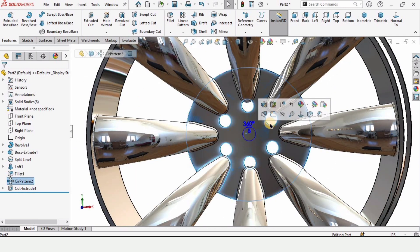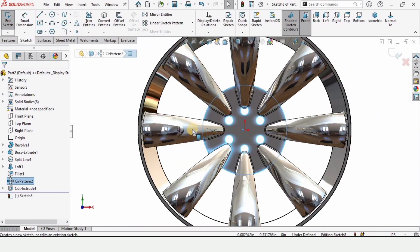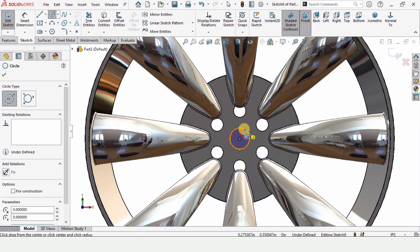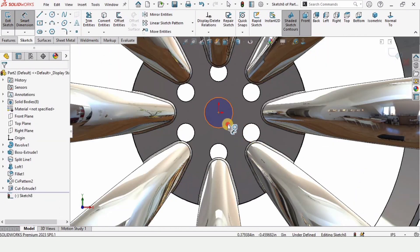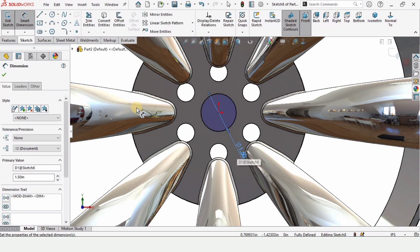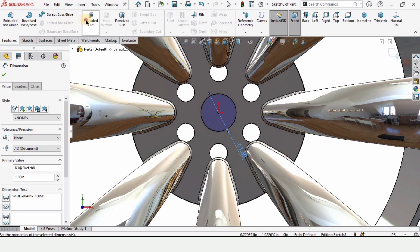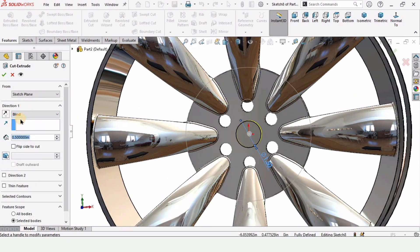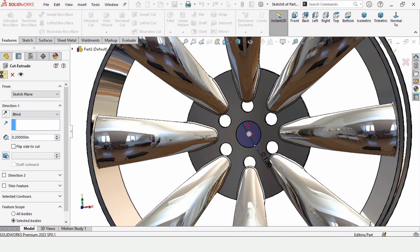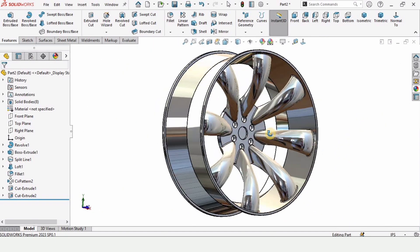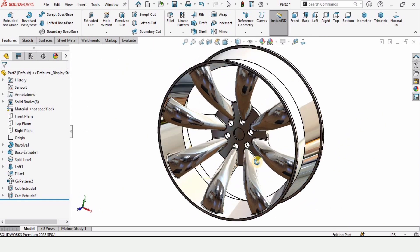Select this face again and click on Sketch. Make a circle at the origin and specify the diameter as 1.5 inches. Go to Features, select Extruded Cut, and cut this to 0.2 inches specifying Blind.